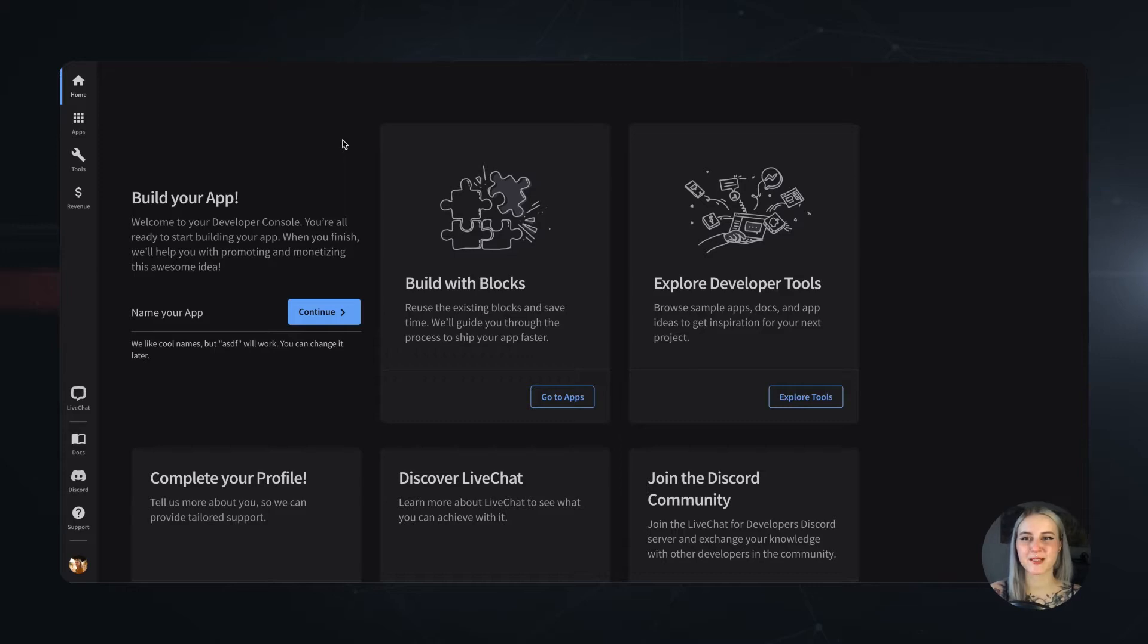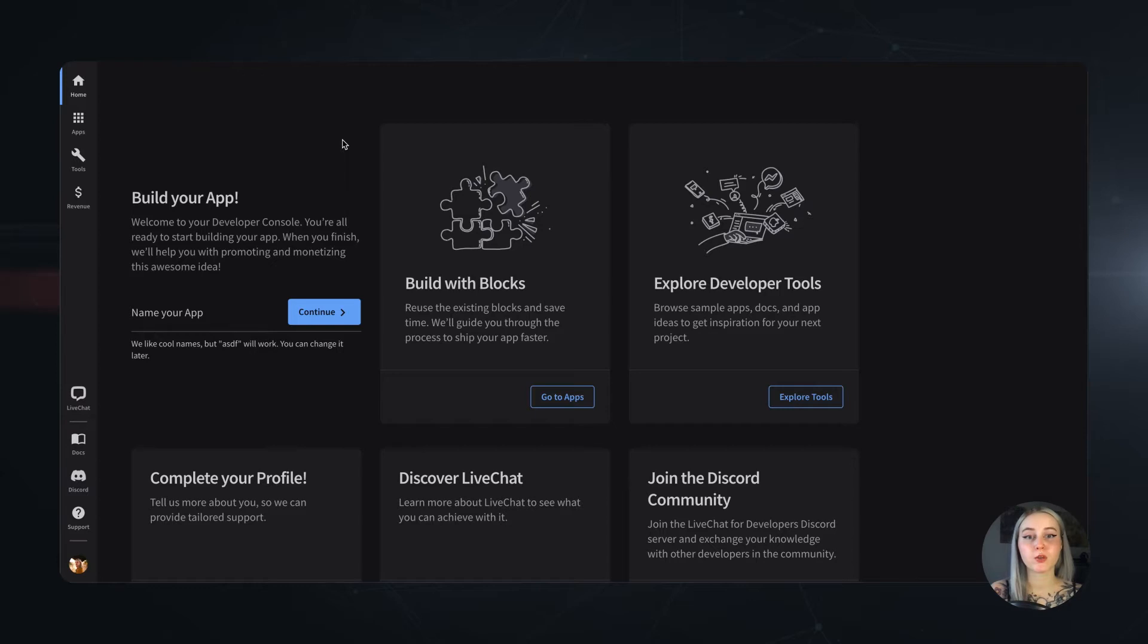Hi, this is Olivia from the LiveChat Developer Program and what you see in front of you is the LiveChat Developer Console. If you want to build apps with LiveChat, the Developer Console is a place where you'd spend a handful of your time.